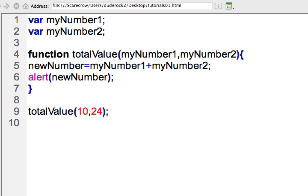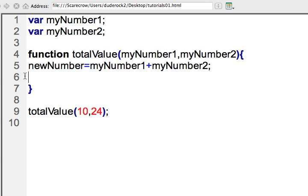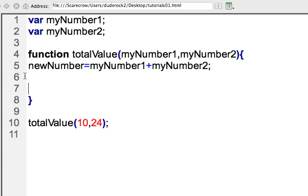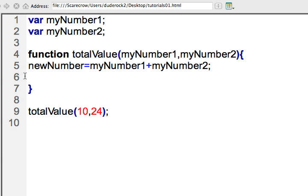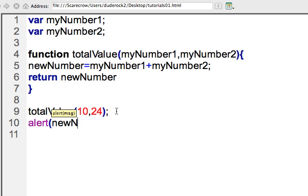The last thing I'll do here is to go ahead and return this value. So you could actually do this on one line, but I'll go ahead and do this on a separate line here. So I could return new number equals my number one plus my number two. But I'll go ahead and return new number. And then I'll go ahead and do an alert on new number. It seems like a little extra code here, but just to make it more clear, I'll go ahead and make it on multiple statements.